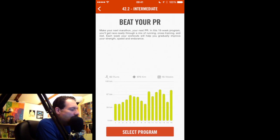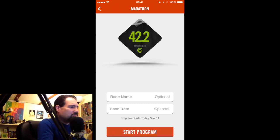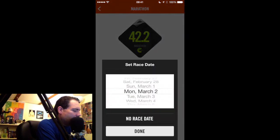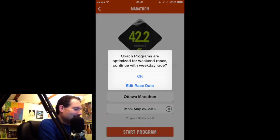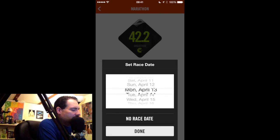Once I select program at the bottom, it gives me the option to put in a race name and a race date. I'm going to give it a name: Ottawa Marathon, and the race date is May 24th. If you pick a date where the race falls on a Monday and hit done, it will say 'Coach programs are optimized for weekend races — continue with weekday race?' So I'll edit that race date and go to Sunday, May 24th.